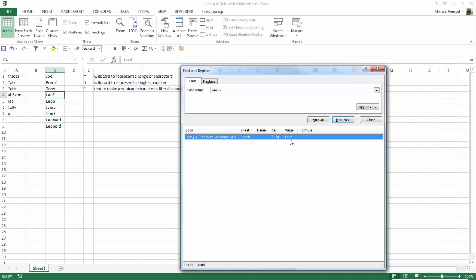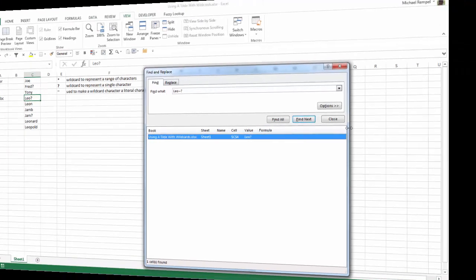Because that tilde has converted the question mark wildcard character into the literal question mark that I can use to search.